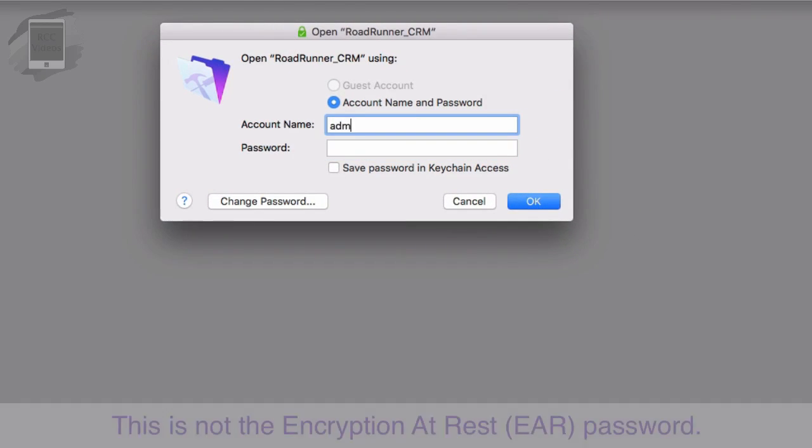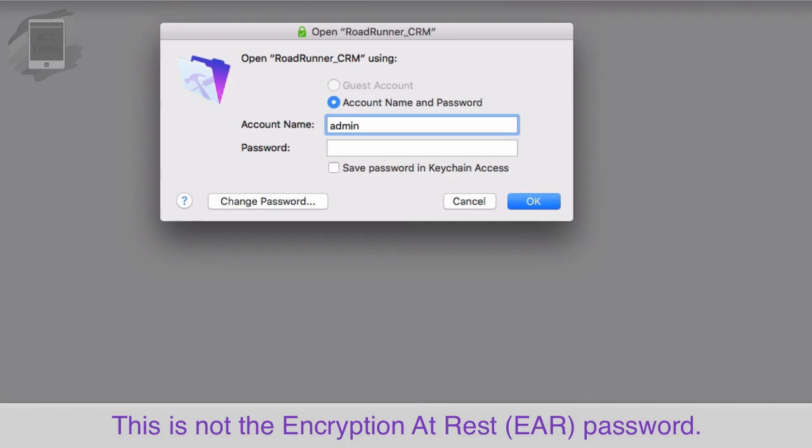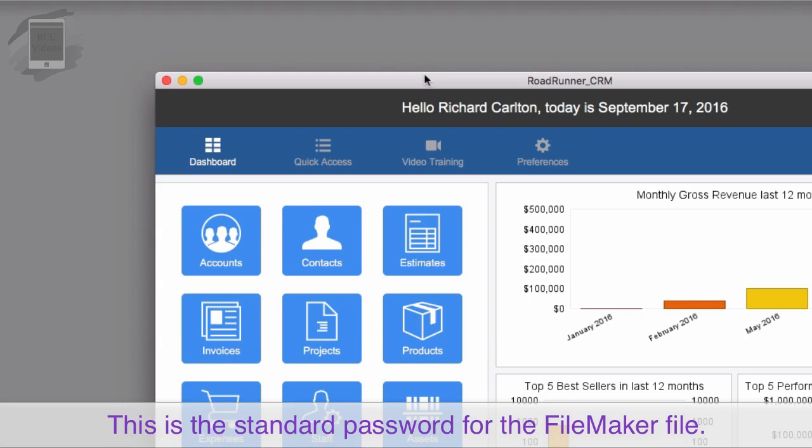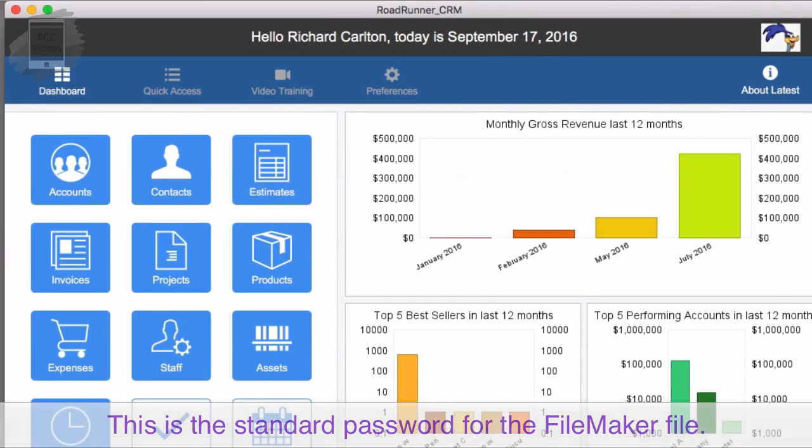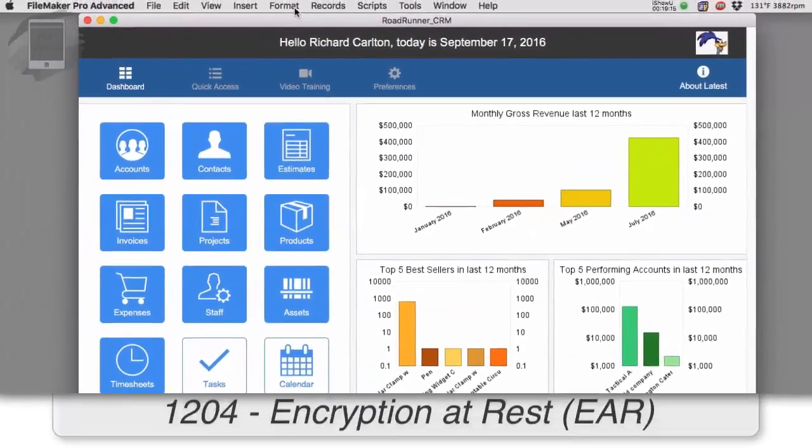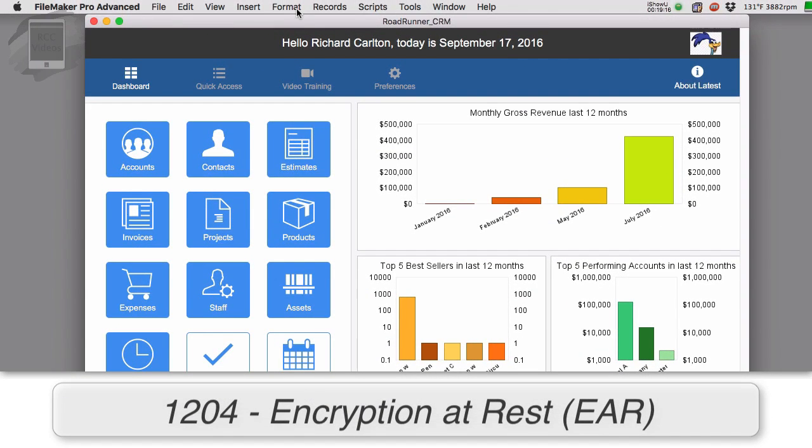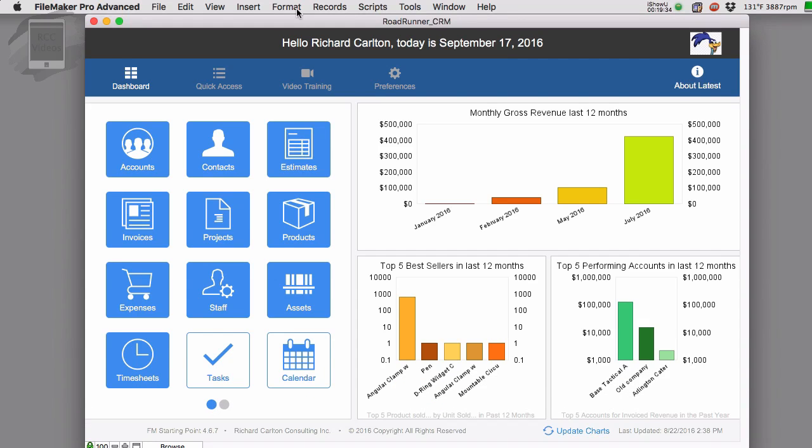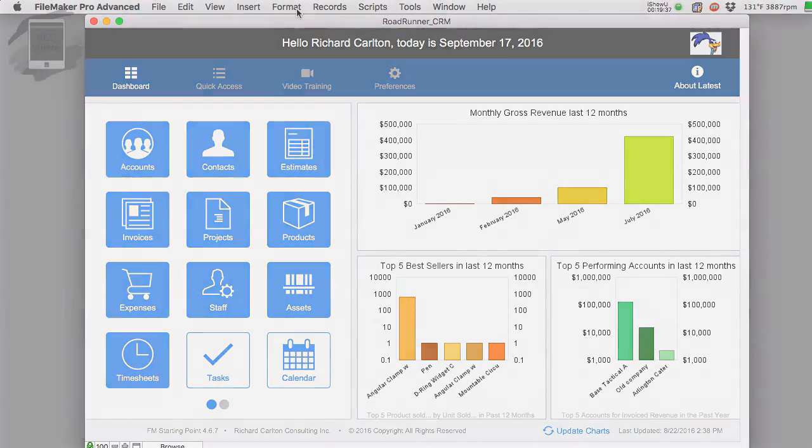Now this is not the encryption at rest password. This is the basic admin 1234 that we set up earlier. So really you're going to end up dealing with two levels of passwords when you start to use encryption at rest. So I recommend that you check out our pro training where we talk about encryption at rest or the EAR encryption. But that covers the upload process. And as you can see, we are successful. So I'll catch you in the next video.